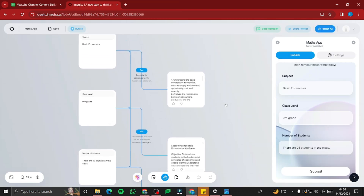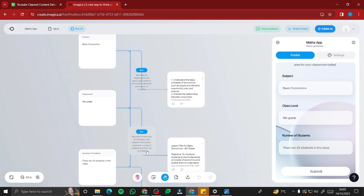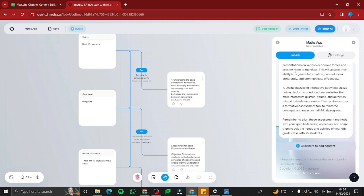For our next app, we're creating a math/lesson plan app. It will ask a few questions: the subject, the class level, and the number of students. This could be very useful for any teacher who wants to generate objectives or activities for a lesson plan based on subject, class level, and number of students. Let's set that all up.